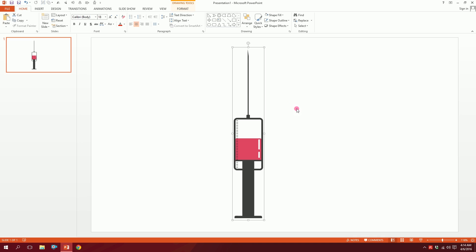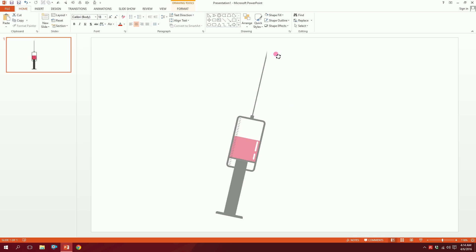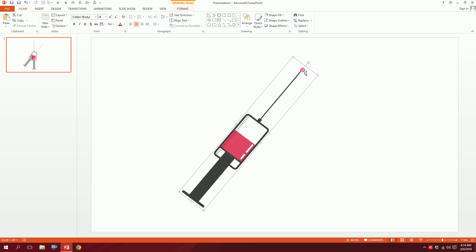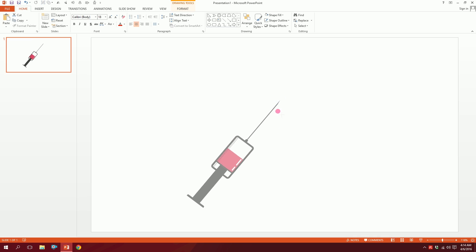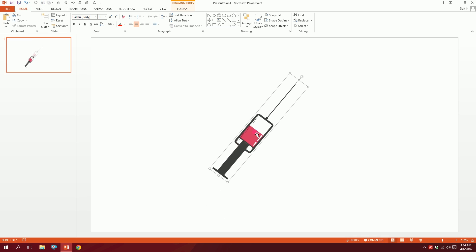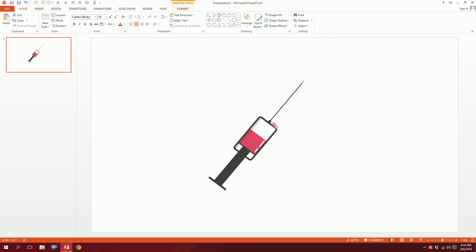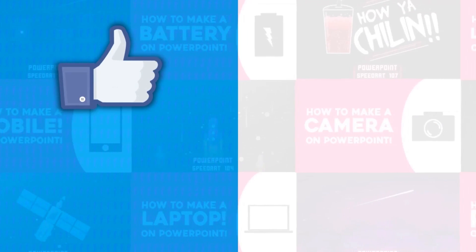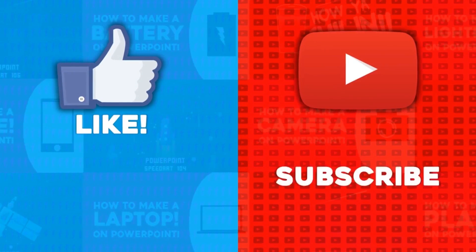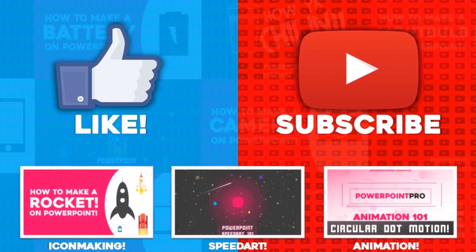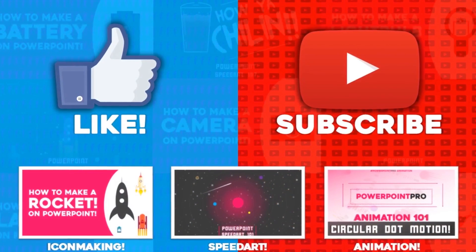Drag over all of this, right-click, group them together, and we have our syringe ready — made entirely on PowerPoint. Thanks for watching; for more videos don't forget to hit the like button and subscribe to the channel.